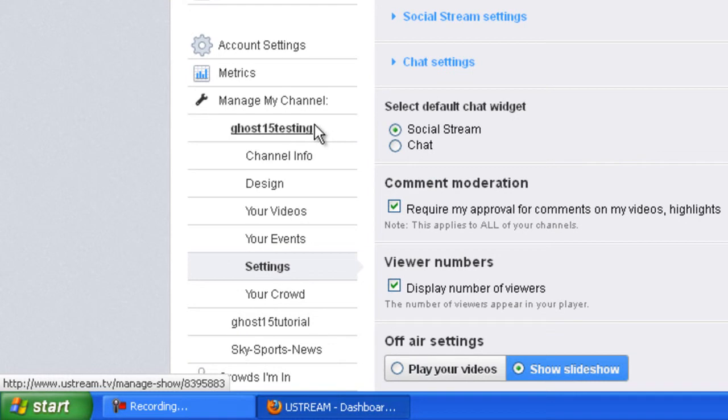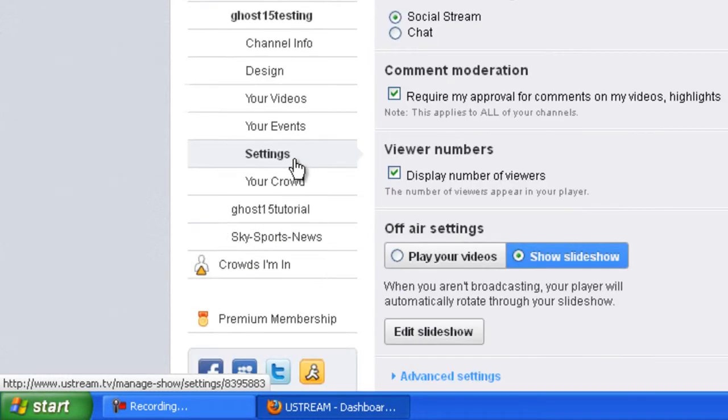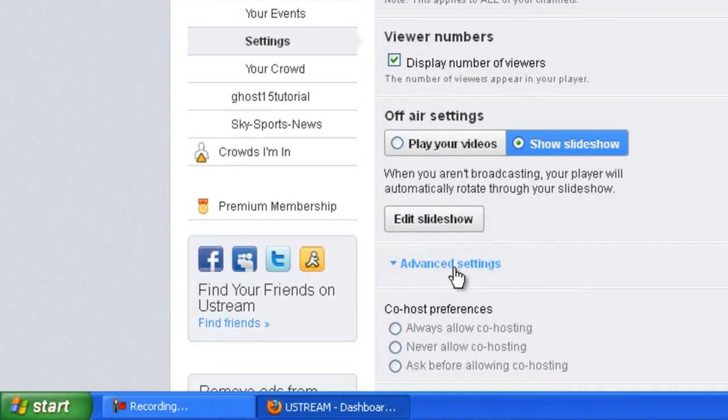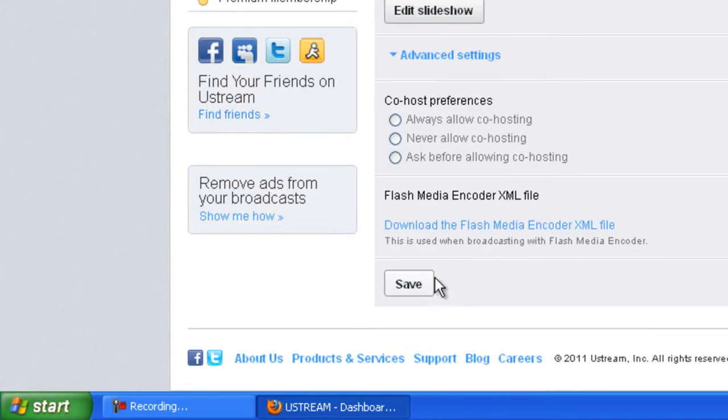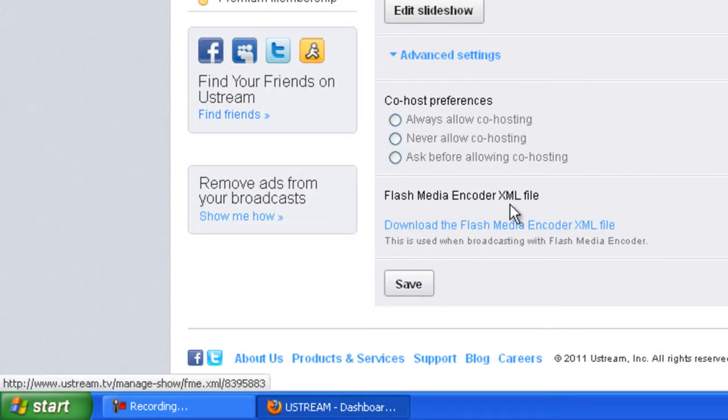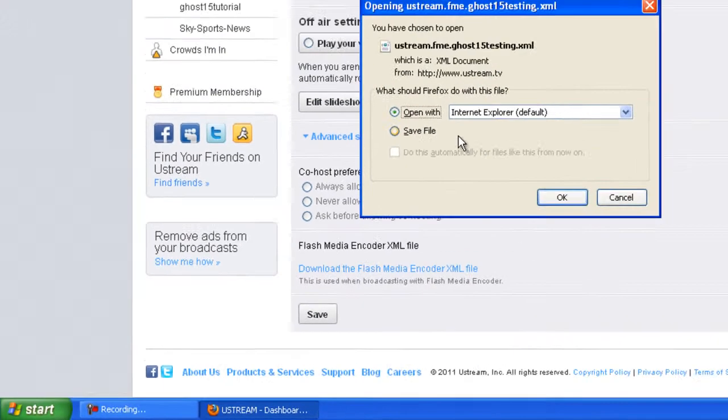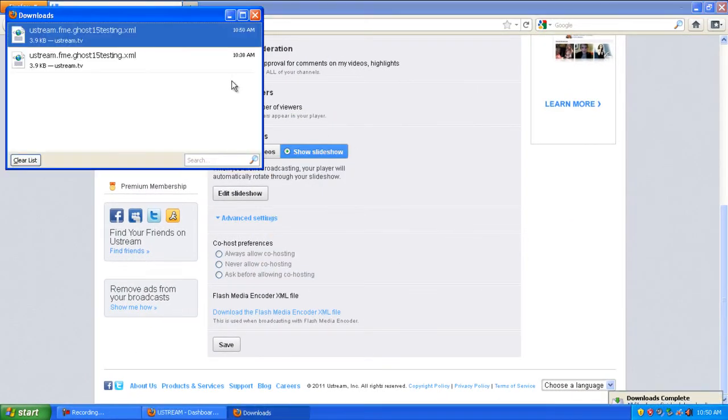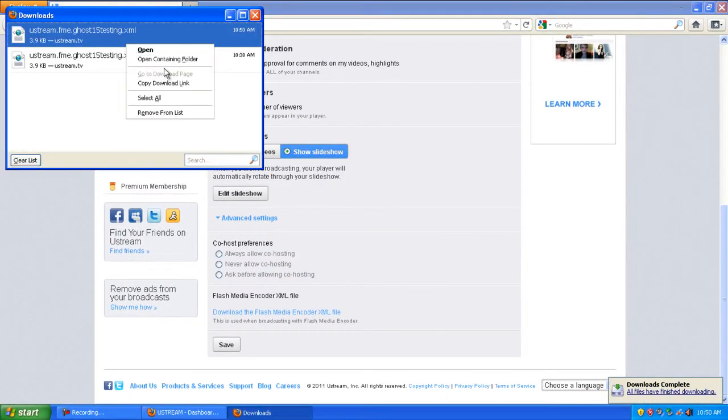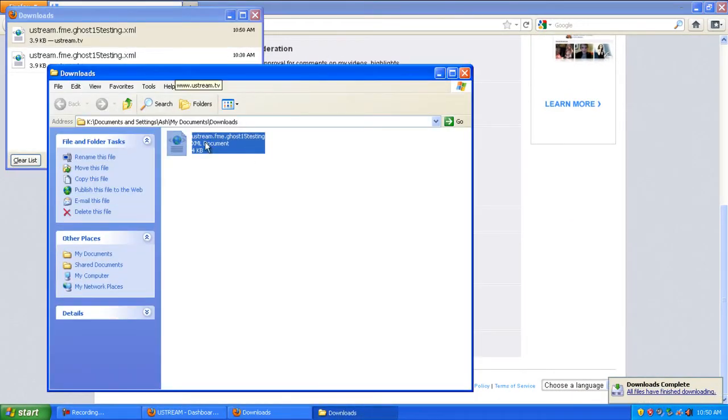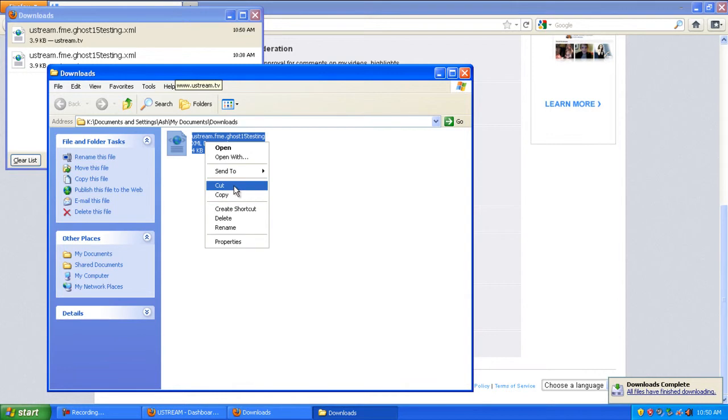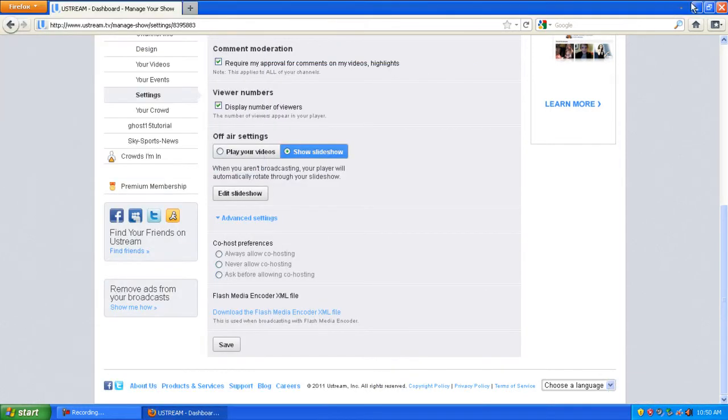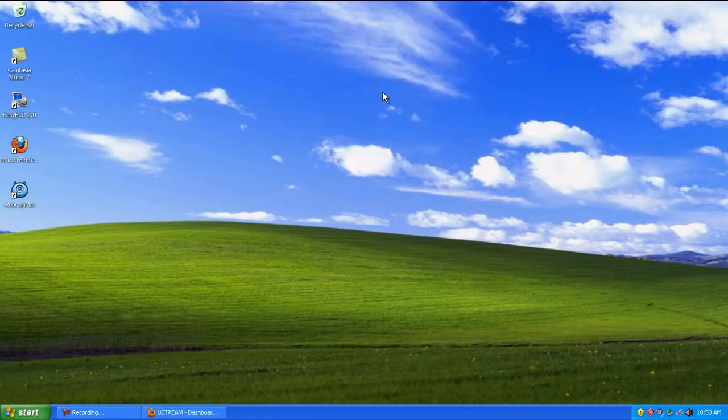Make sure you're under your right channel, then go to settings, then advanced settings, and click download the Flash Media Encoder XML file. Once you've downloaded that, save it somewhere you'll remember. I'm just going to cut this and paste it onto the desktop.